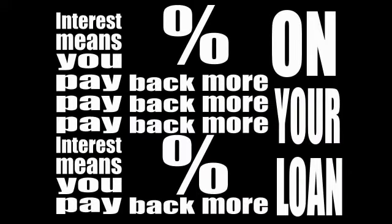Interest means you pay back more, pay back more on your loan.